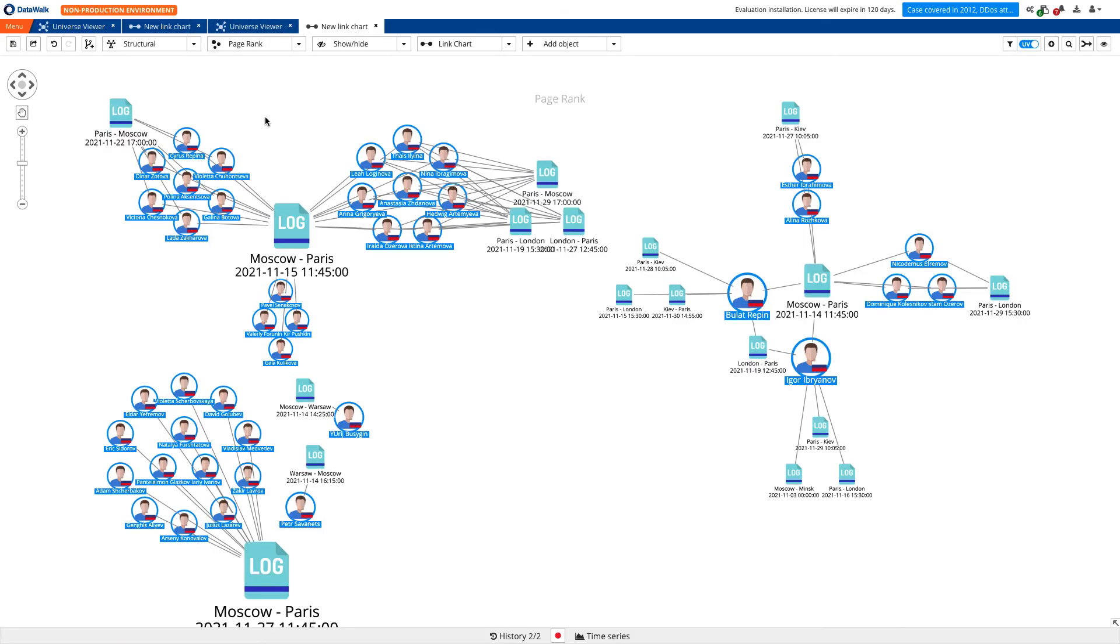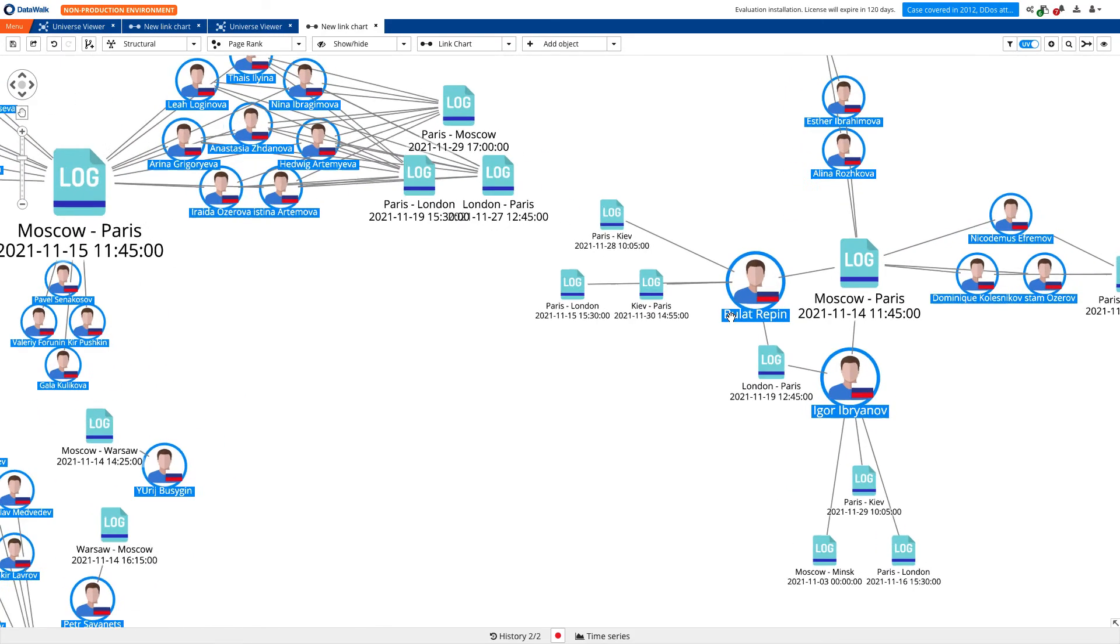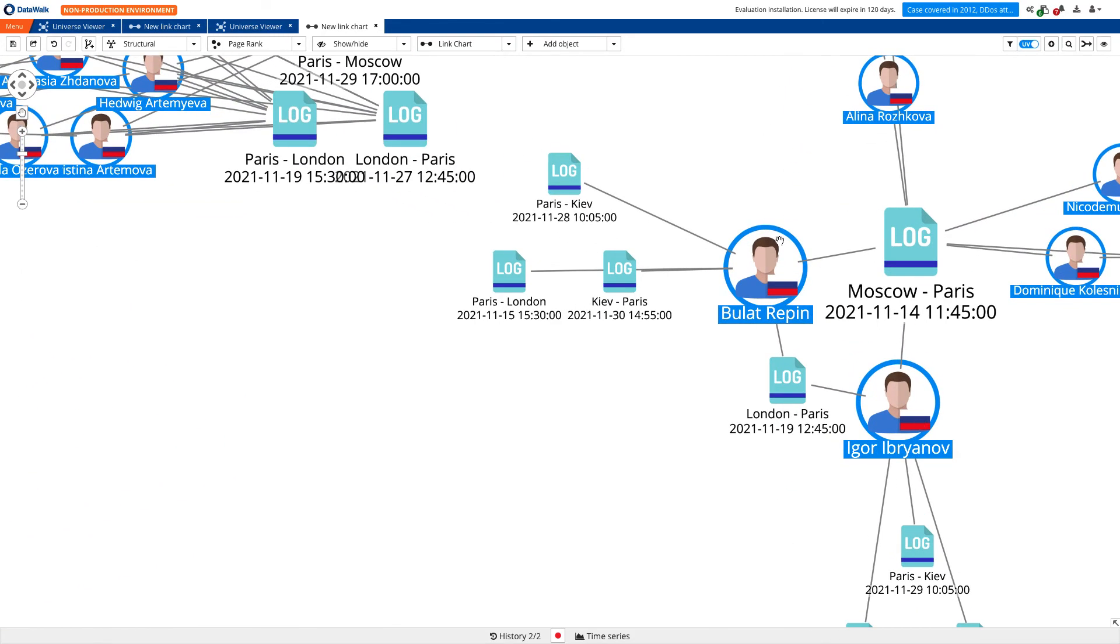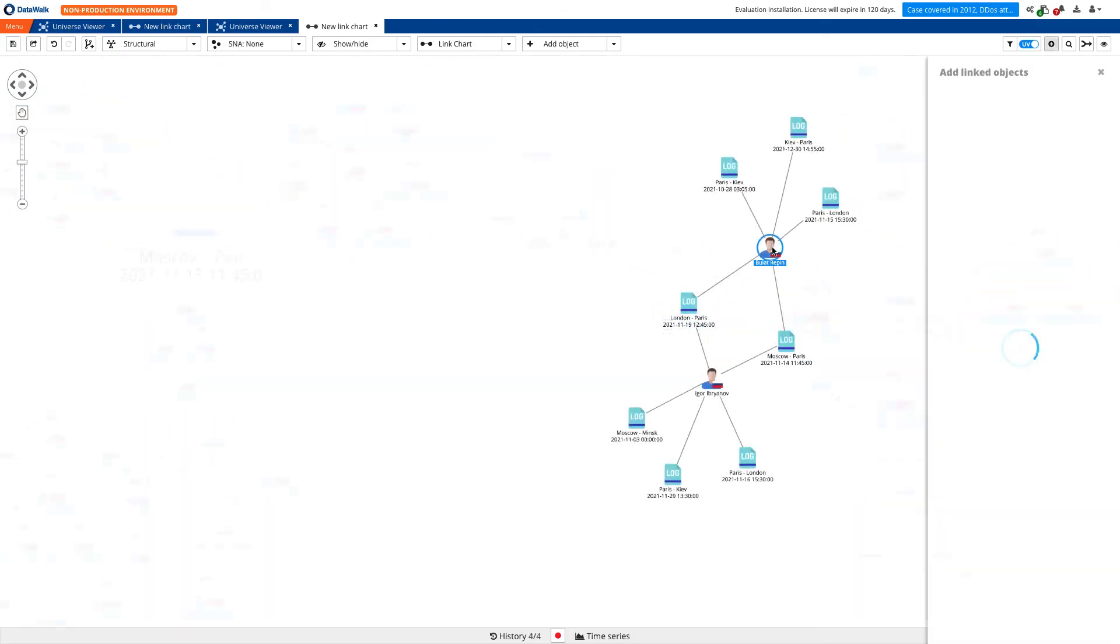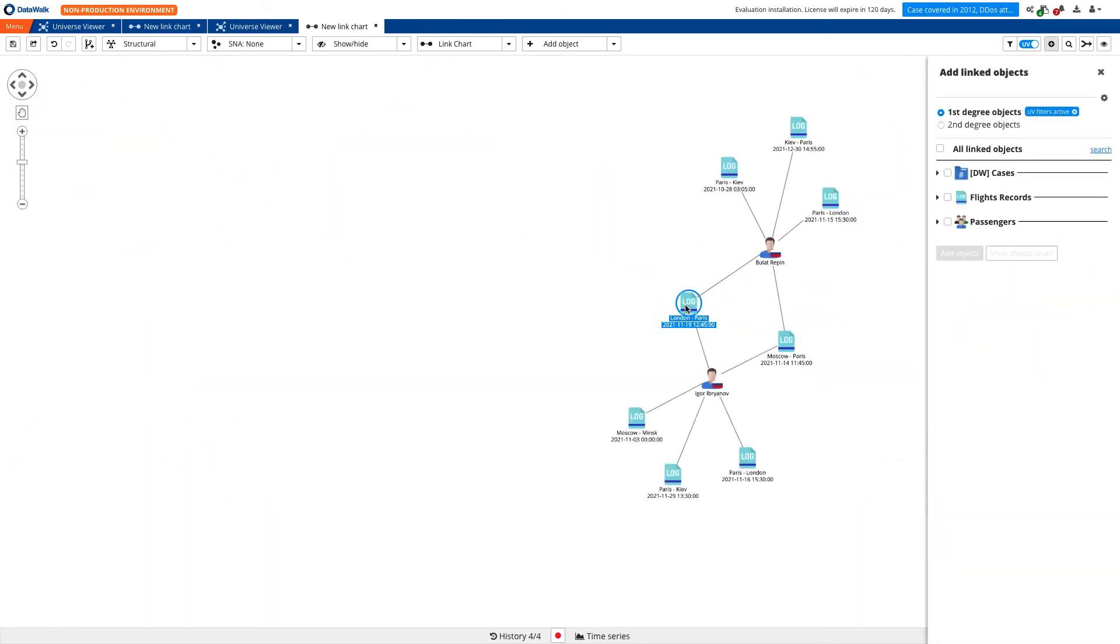Using a PageRank graph algorithm, we see Igor Ibrianov and Bulat-Rey Pen have been highlighted. We reorganize our canvas a bit and delete the rest of the individuals, keeping these two people of interest.